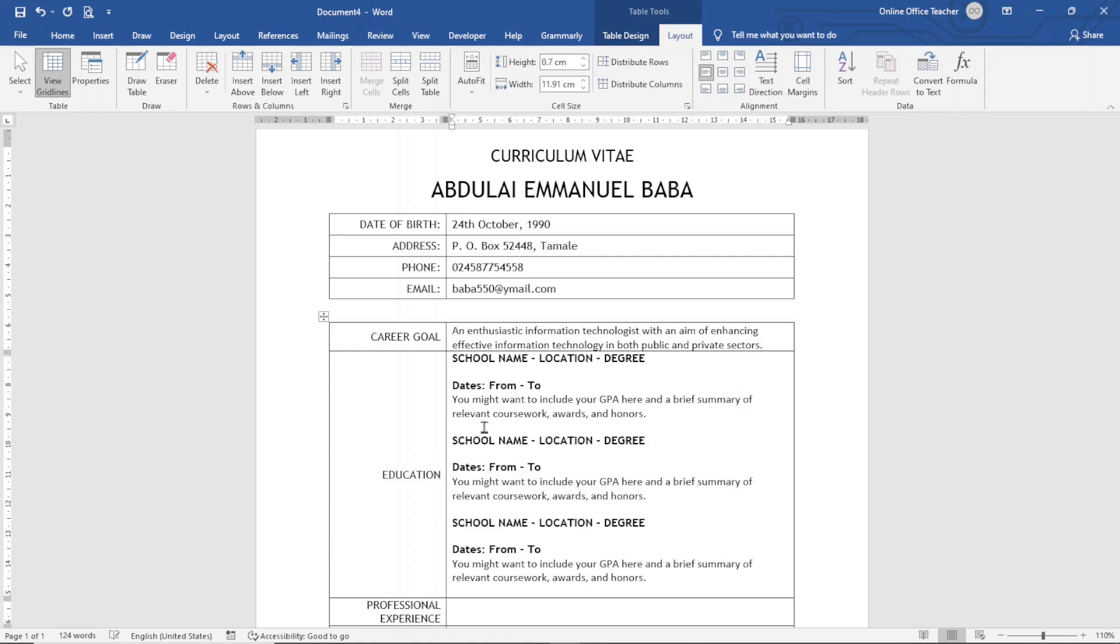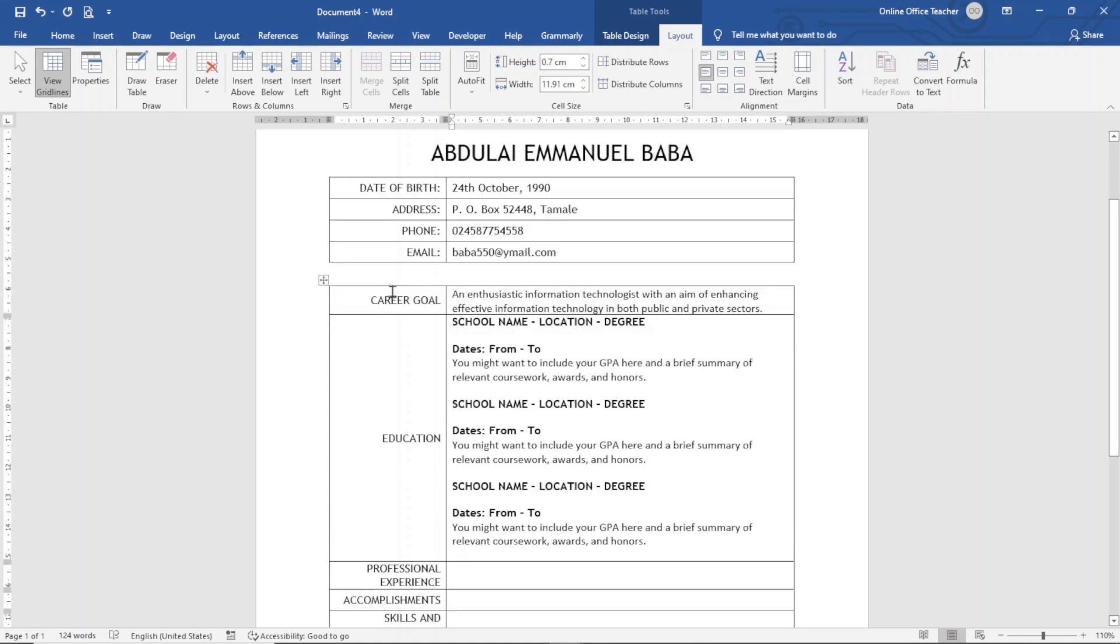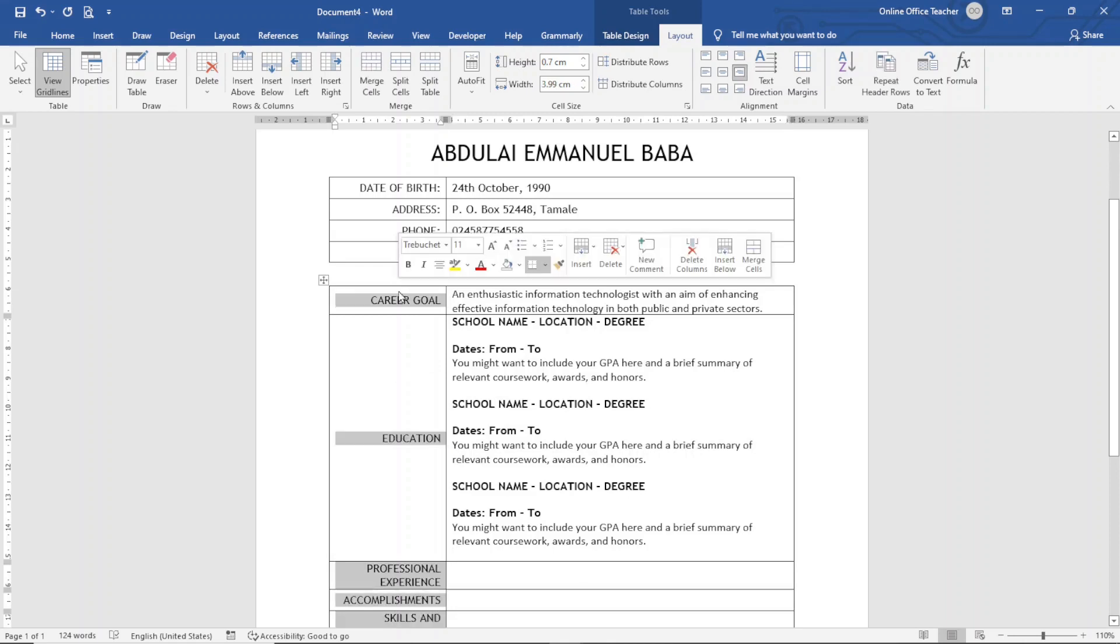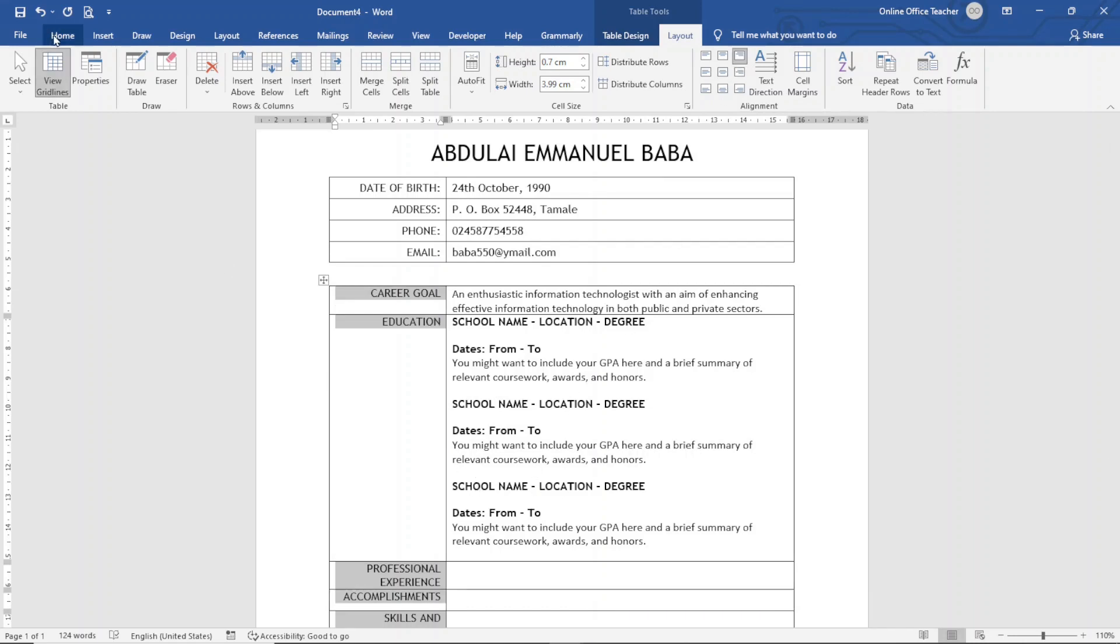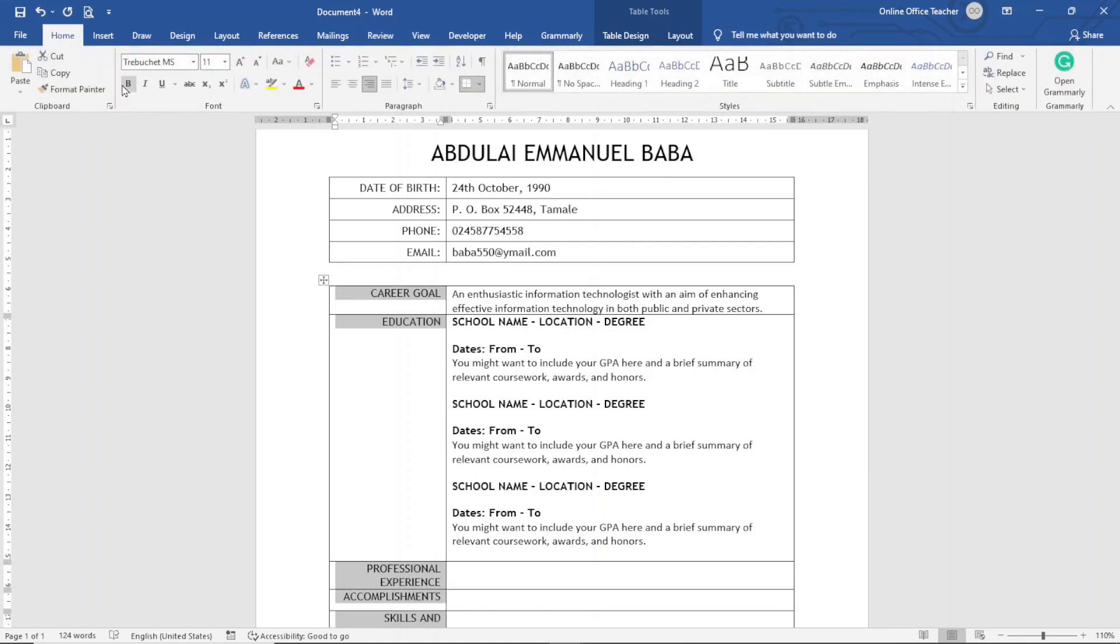Once more, perfect. Maybe the headings here I want to change the alignment, so I select the entire column like this, then I'll take it to Align Top Right. Perfect. I can also go ahead and make it bold.